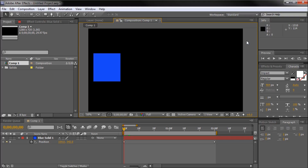When creating animations in After Effects, the little things usually make the difference when it comes to selling your animation. One of these little things you can do is add motion blur to your moving objects. After Effects makes it easy for you to quickly add motion blur to any of your layers.